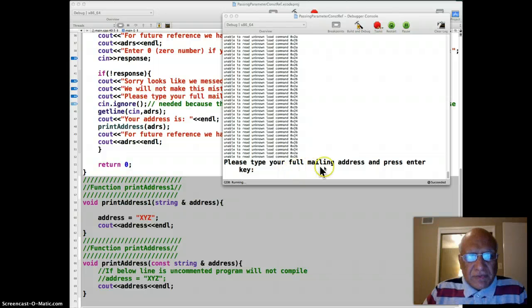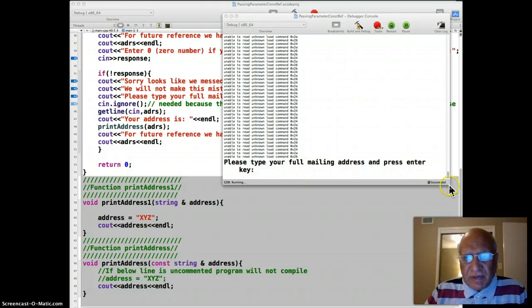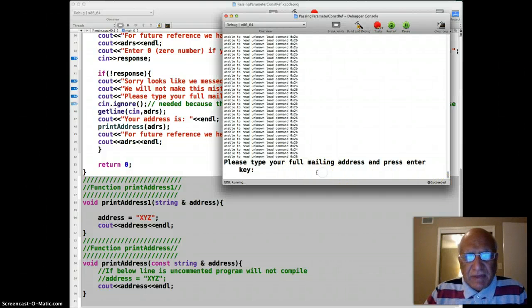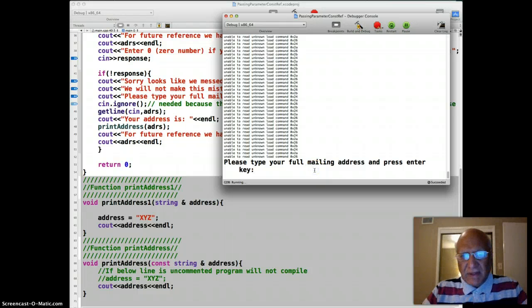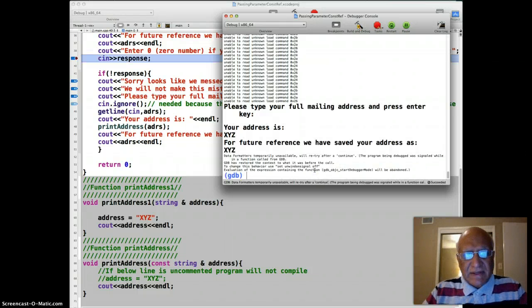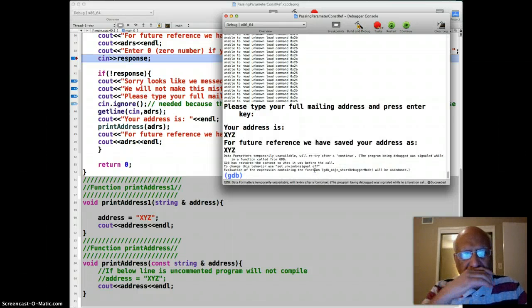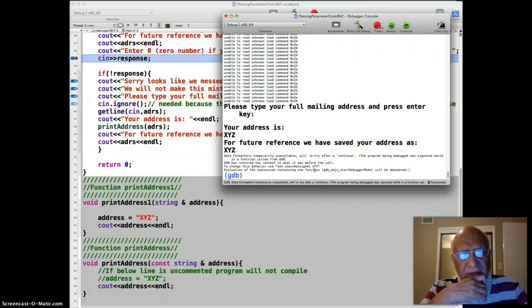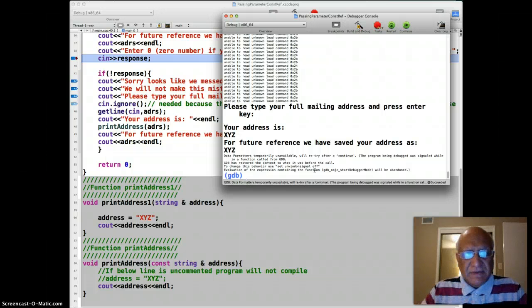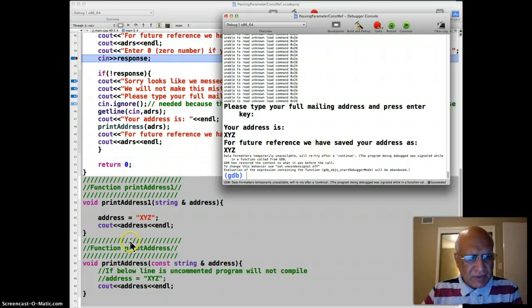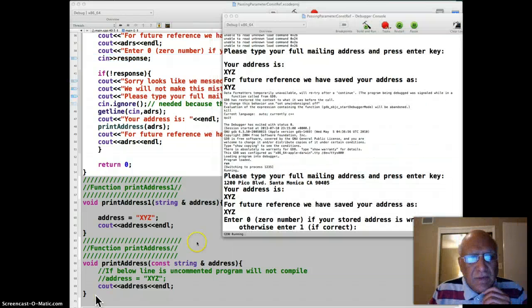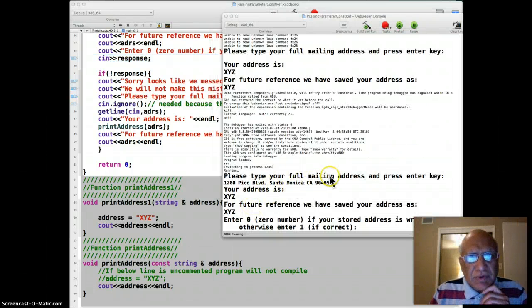Okay, so we came back with the message. We are running the program again. Please type the full mailing address and press enter key. I think I'm in some debugging mode that's not working, hold on a second. Okay, so we started the program again.